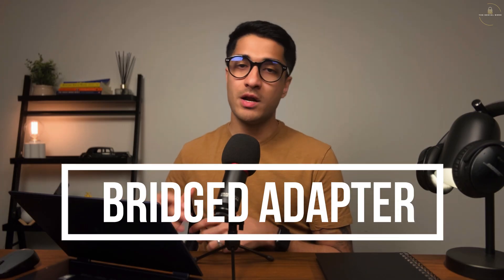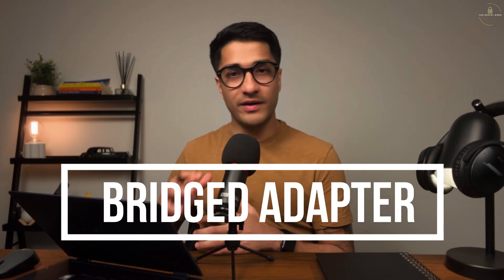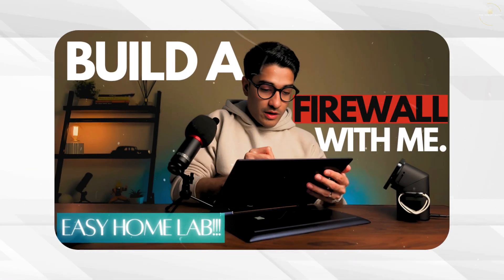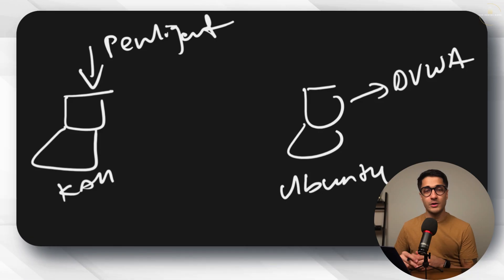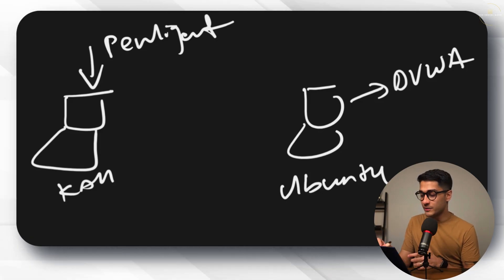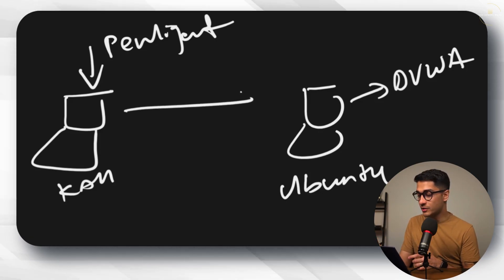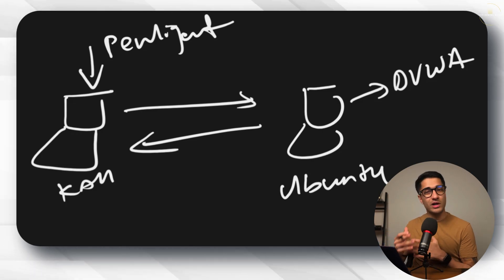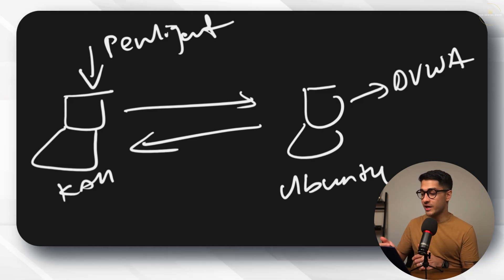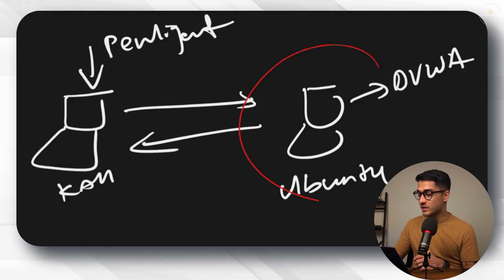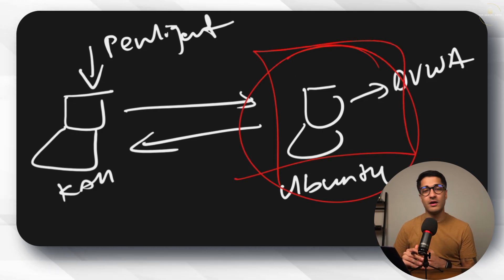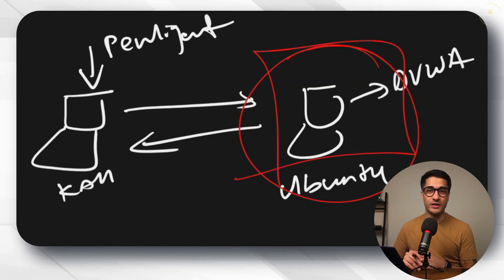In this case I'm using a bridged network adapter however if you like you can also put both of these behind a PFSense firewall. I've got a separate video on how to set that up so you can check that video out. Once both of these machines are able to communicate and ping each other we will then use our Kali machine and Penlegent AI to absolutely penetrate our Ubuntu machine.